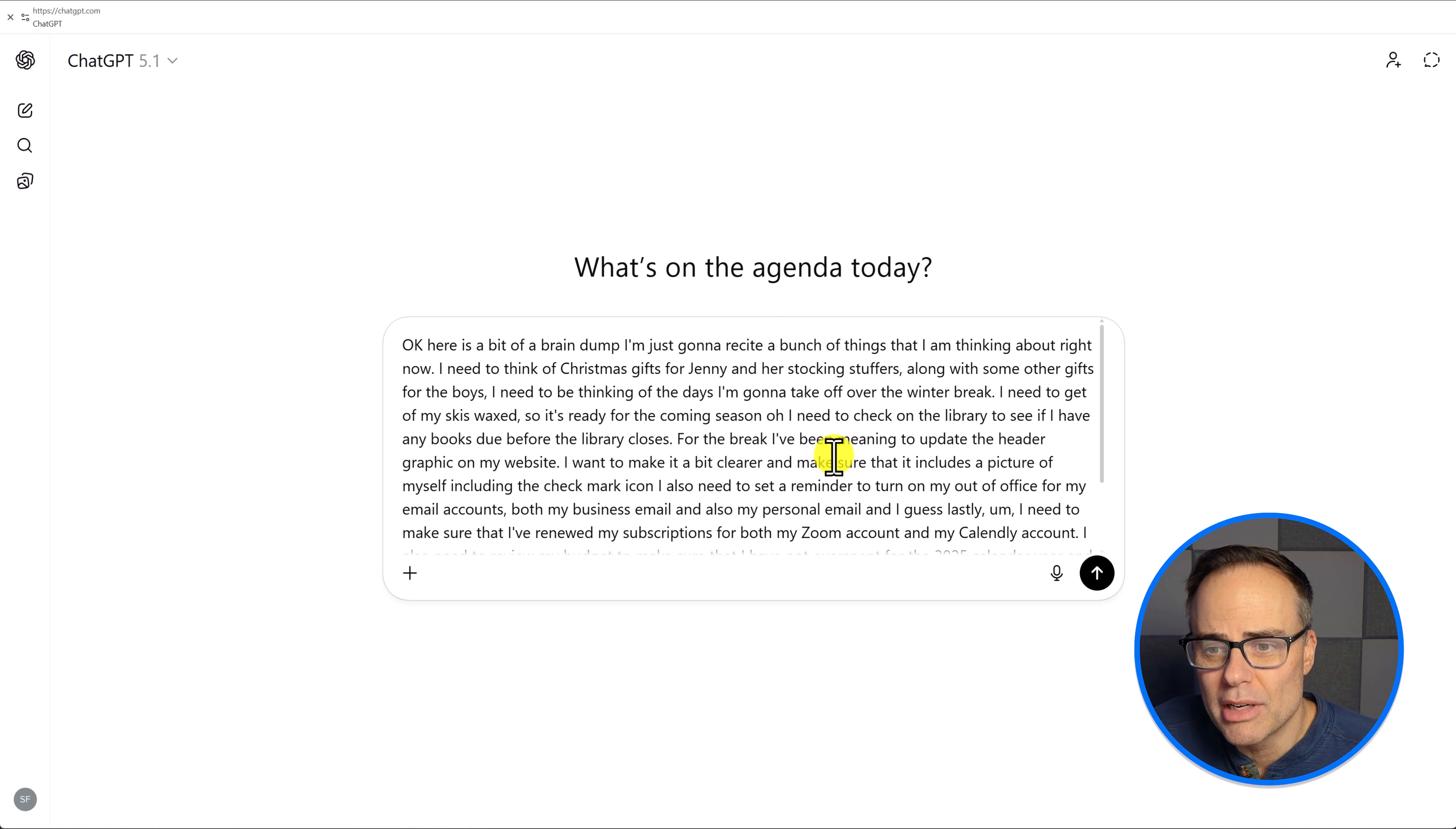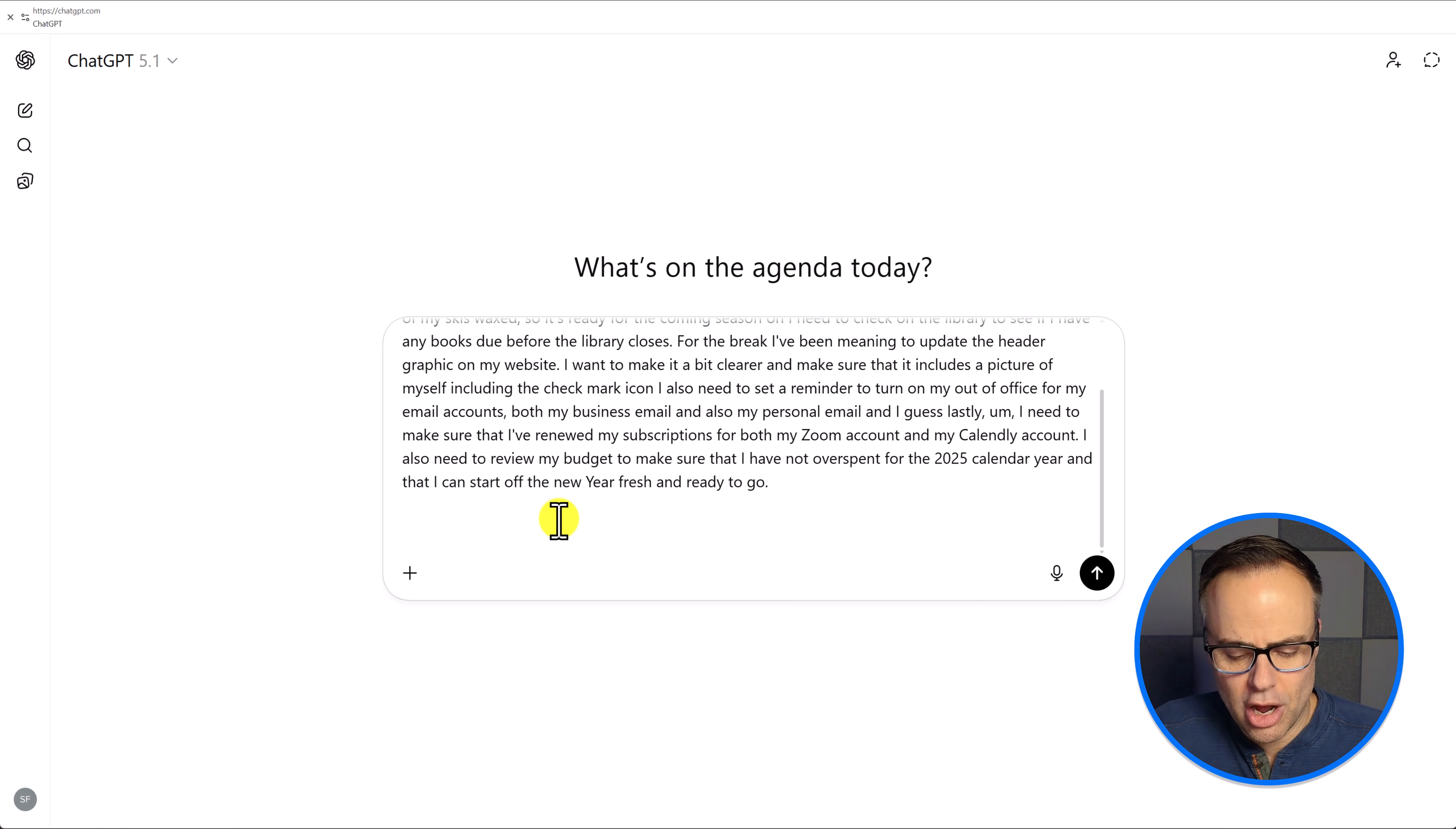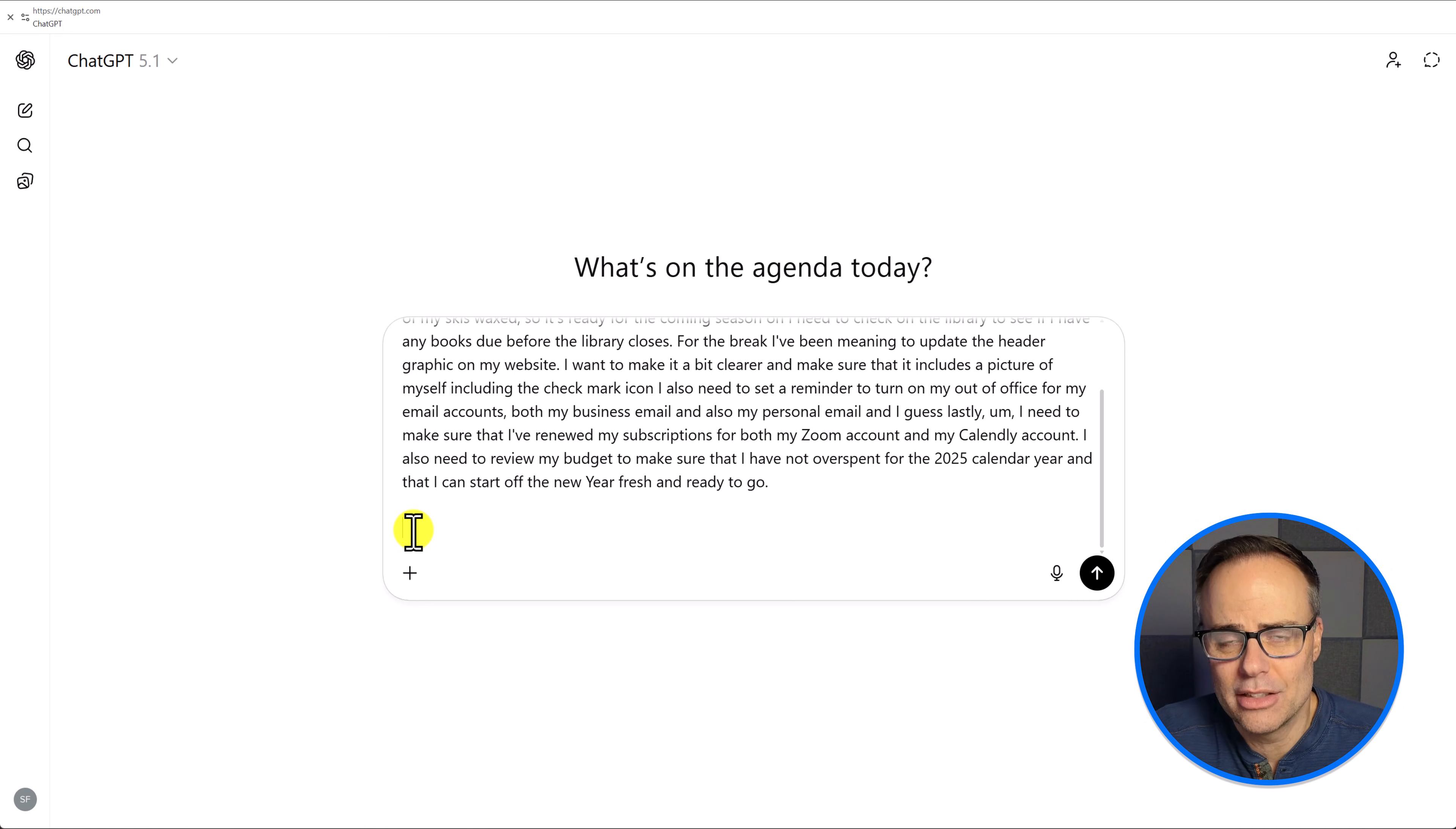In fact, if you look at my example here, it correctly capitalized my Zoom account. It correctly spelled Calendly because I was referencing that as well. It's going to do an excellent job. But the benefit of having you see the text before you actually initiate the prompt and get ChatGPT to answer is that you can tack on additional things at the end.